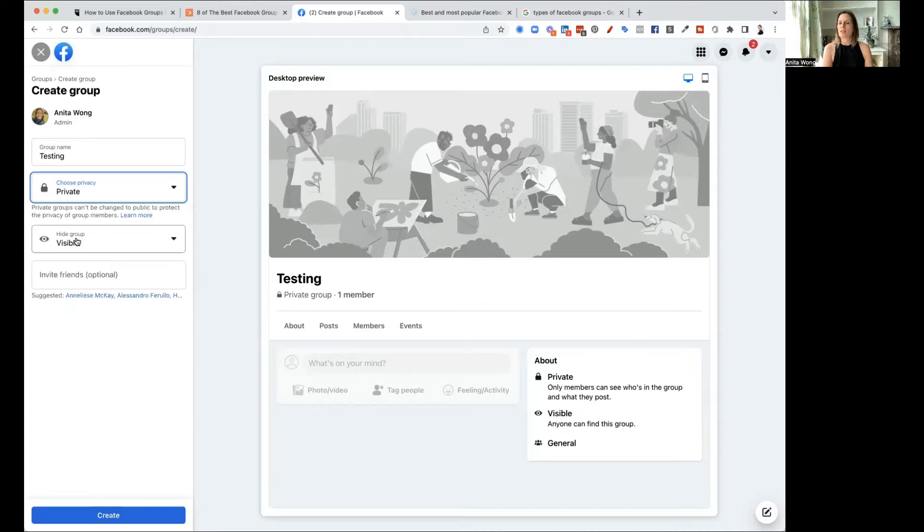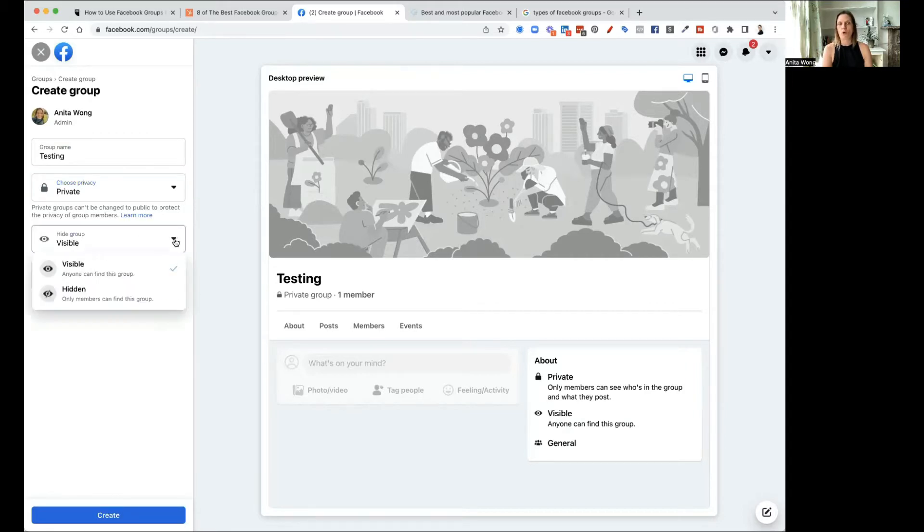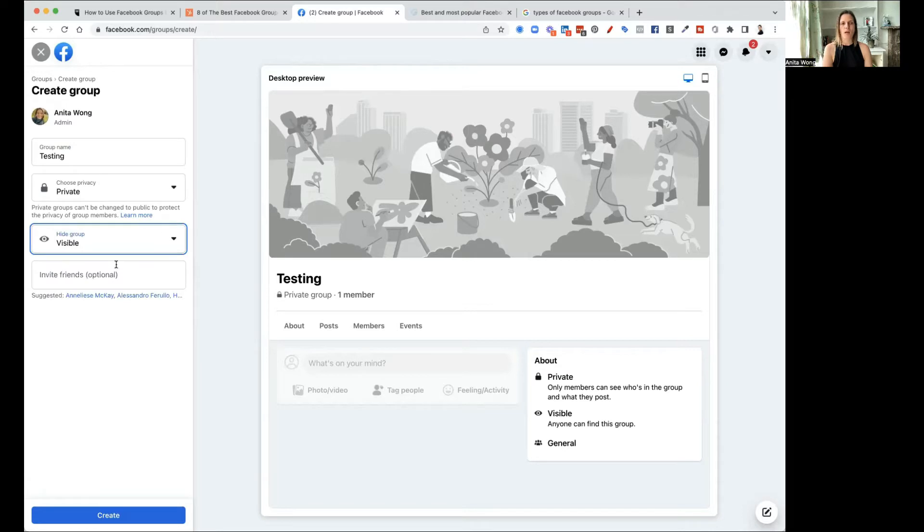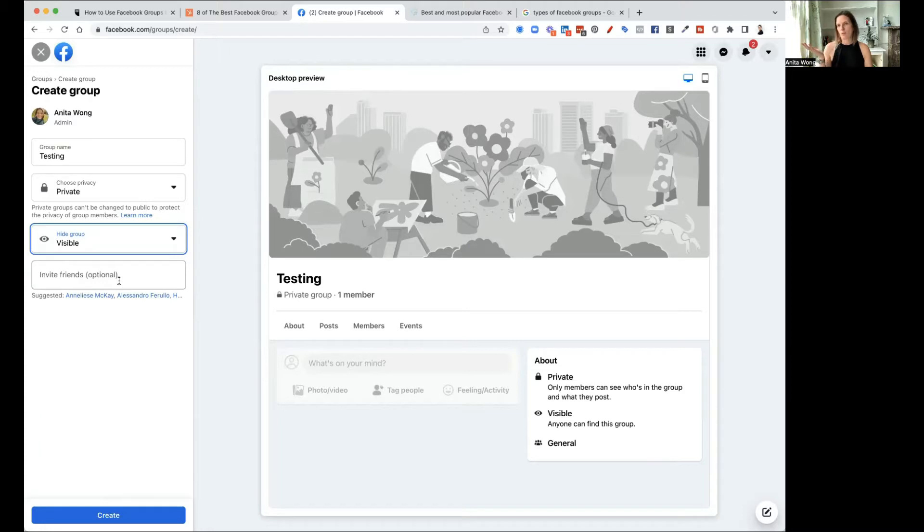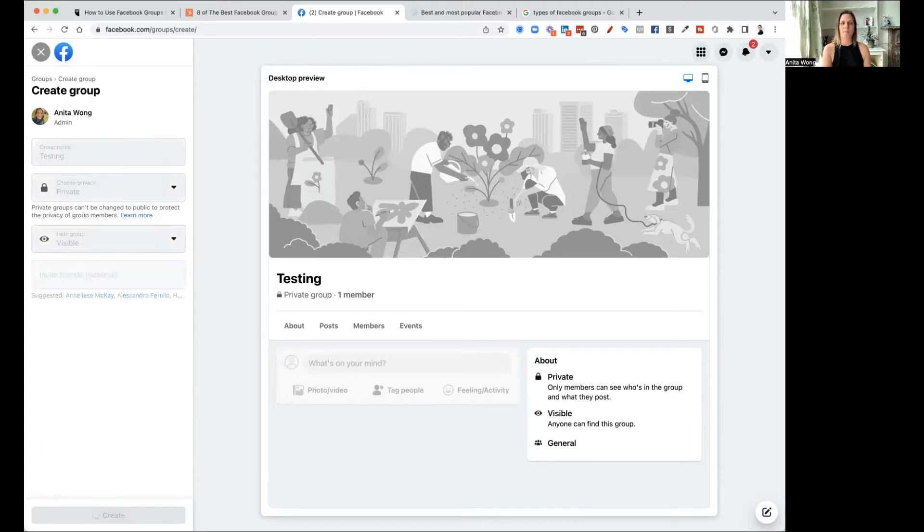So I'm going to go ahead and create a private group right now. Now, as I said, the group can either be visible or it can be hidden. So only members can find the group if it's hidden. If it's visible, anyone can find it in search. You can invite friends as options. So you can start off with a few friends. Otherwise, once you've created it, you can actually go ahead and promote it. So go ahead and click create. And Facebook will create the group for you.